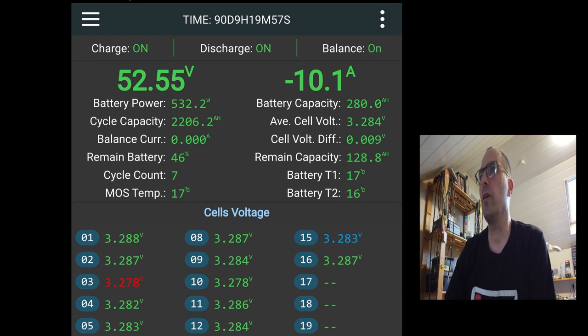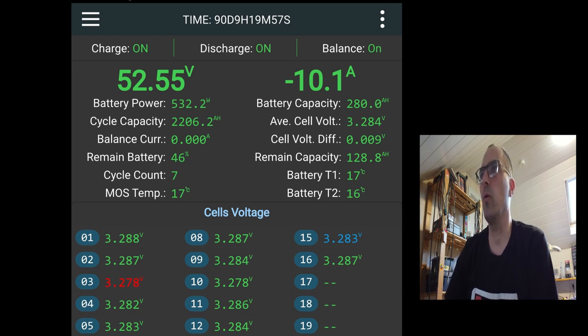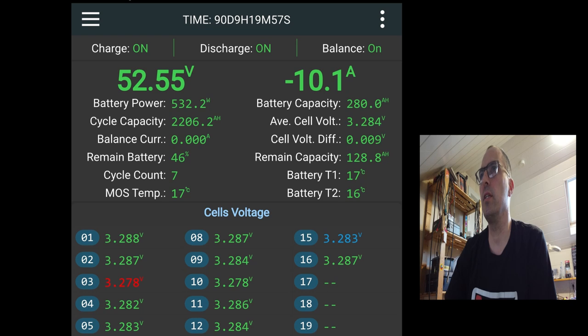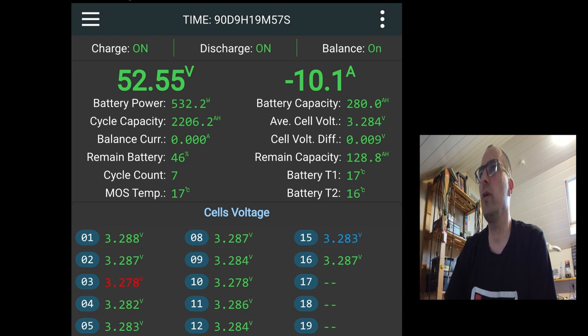So that's the main screen of the JK BMS. And this is very important information. I regularly check it. Not every day, but every two, three days. I go and check the batteries and see if everything goes well. If you see a balance current that's activated all the time, there might be a problem with one of your cells.